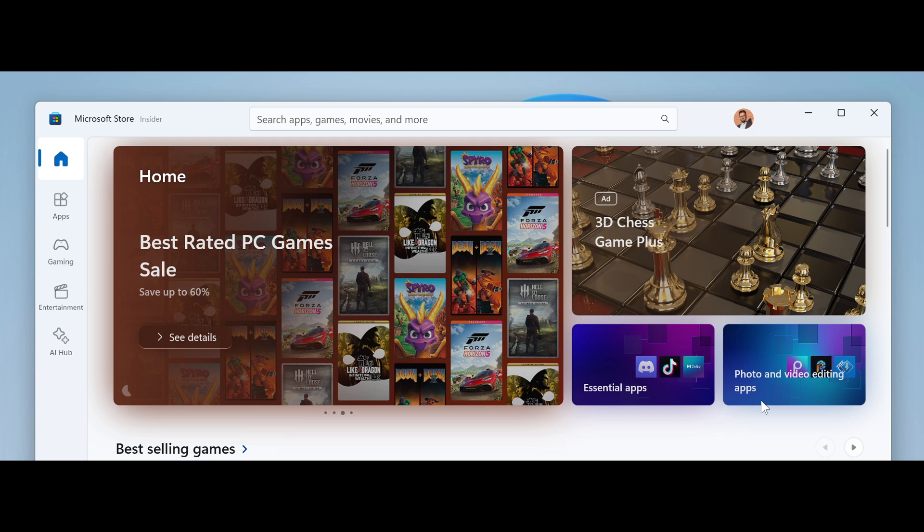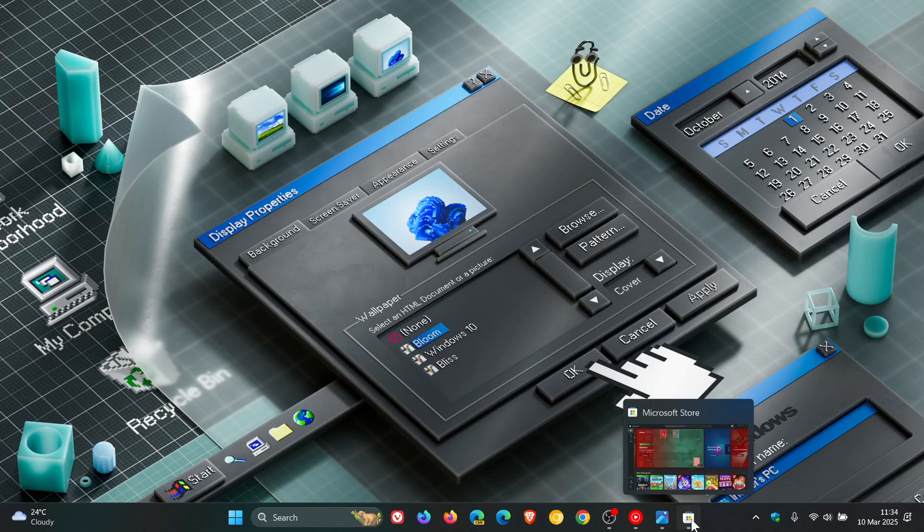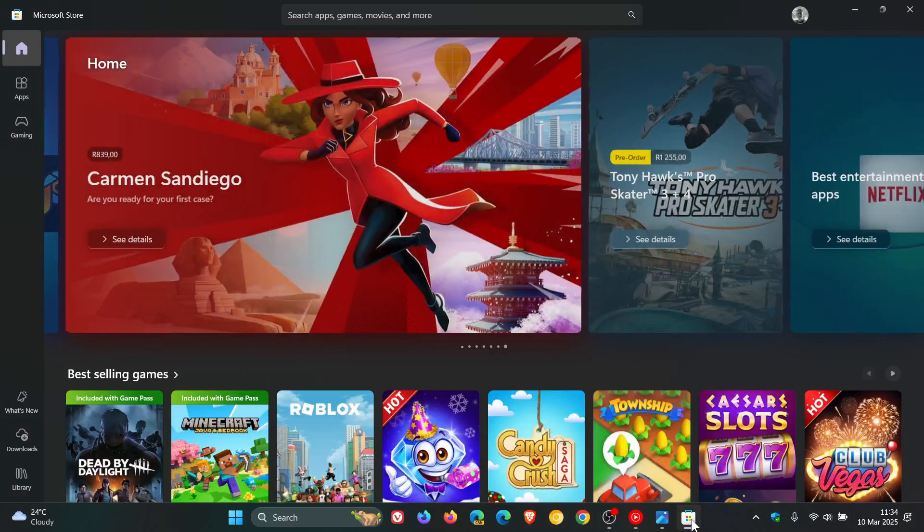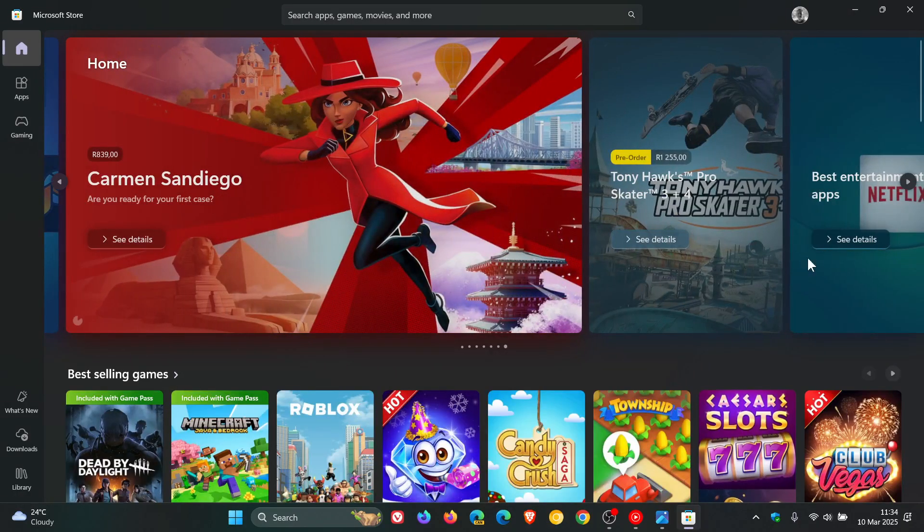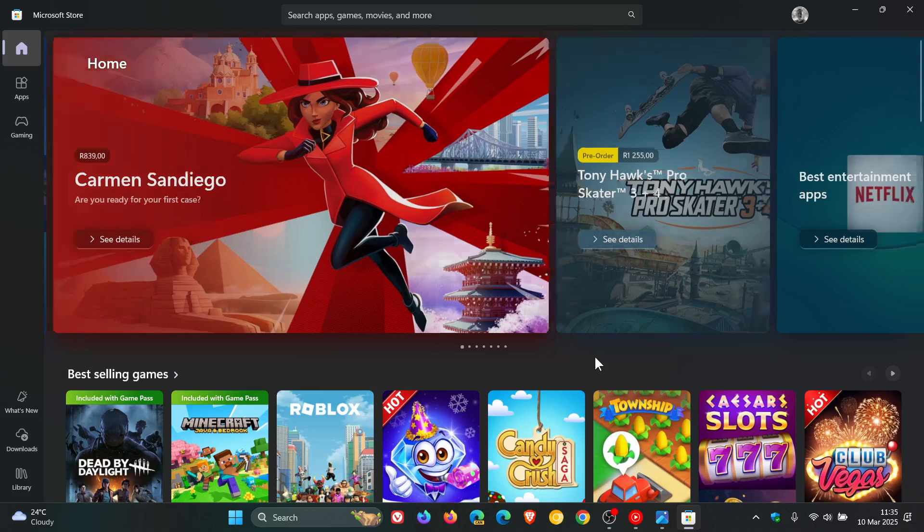To put this all into context, if we head over to the Microsoft Store in the stable version, we can see this is the current layout of the Spotlight in the Microsoft Store.